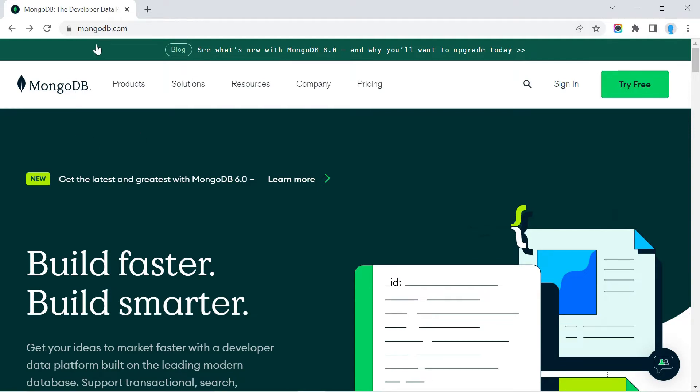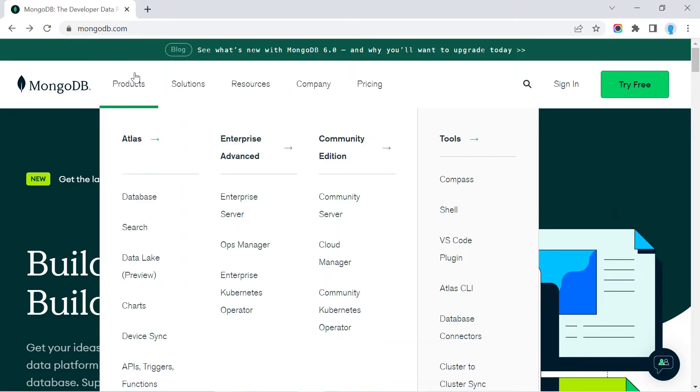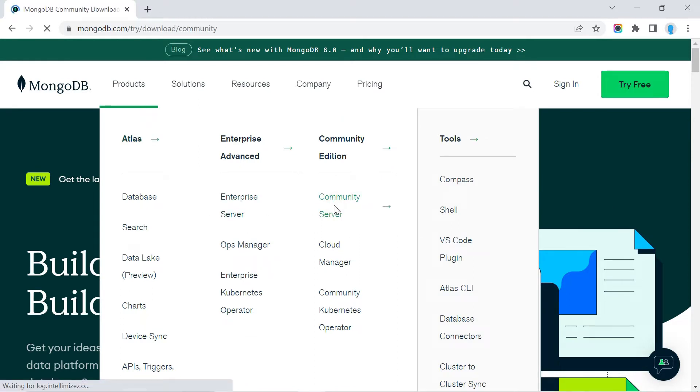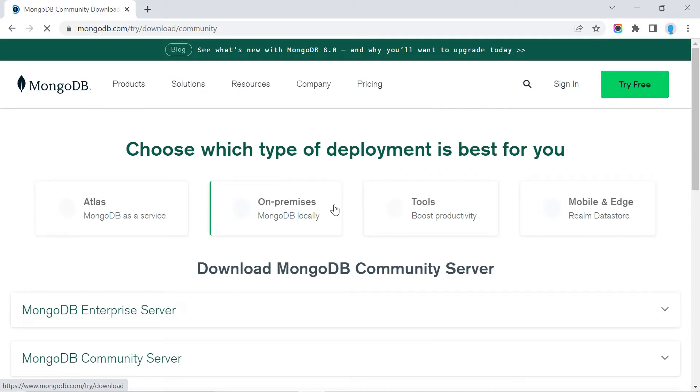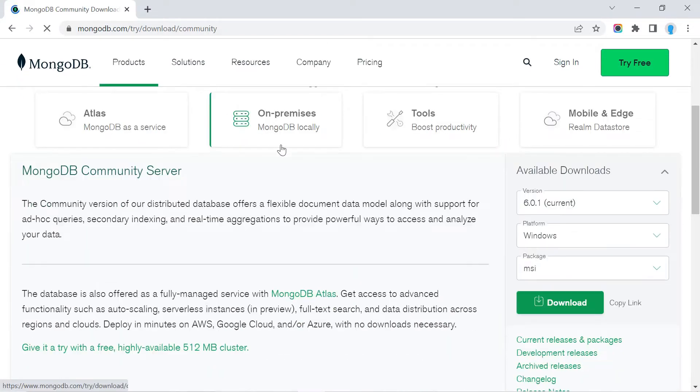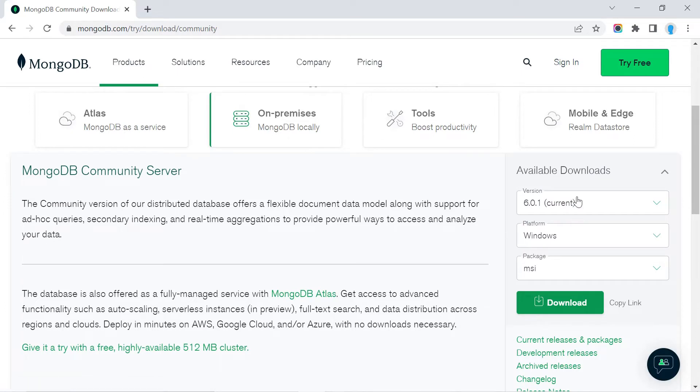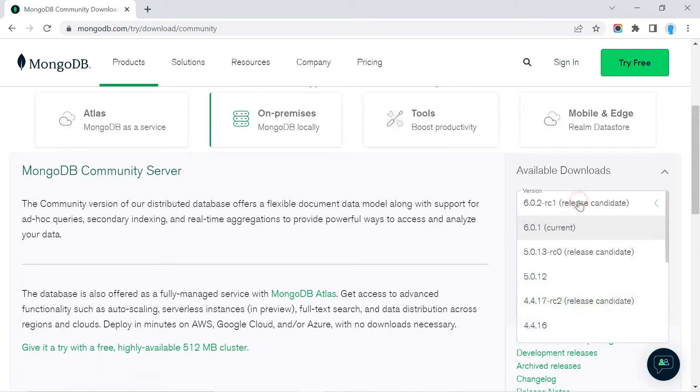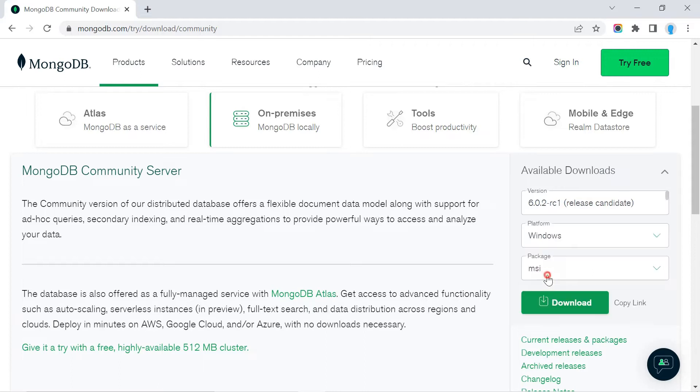The first thing you want to do is go to mongodb.com, select Products, and then click on Community Server. This will take you to a page showing on-premises MongoDB locally. For the version, we're going to go with the previous version, which is 5.0.12.